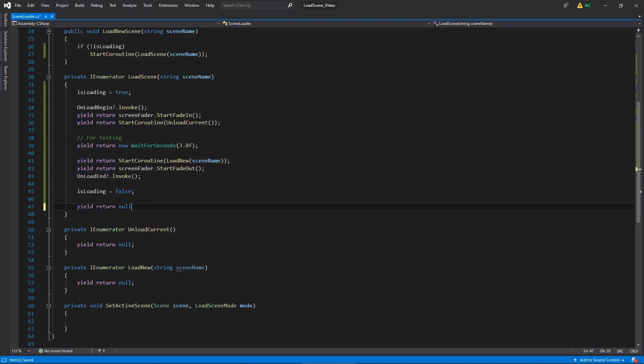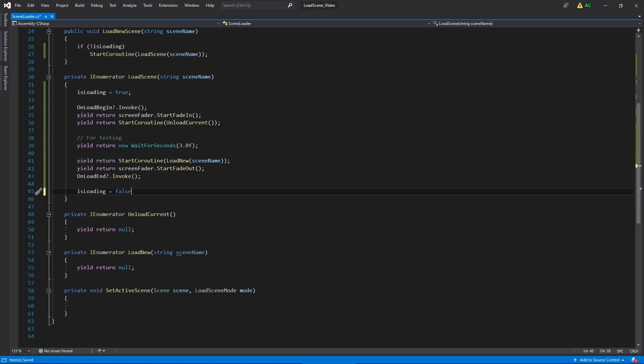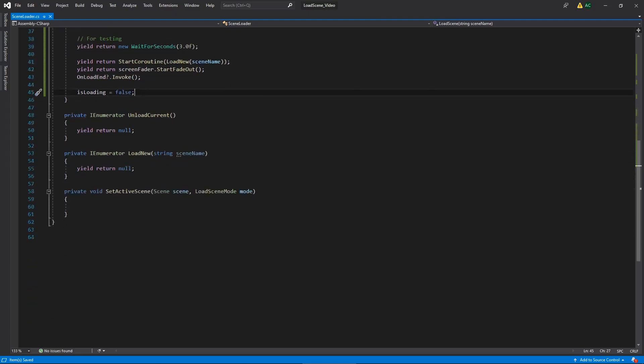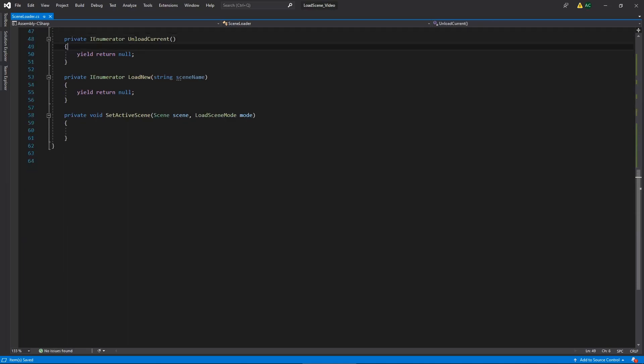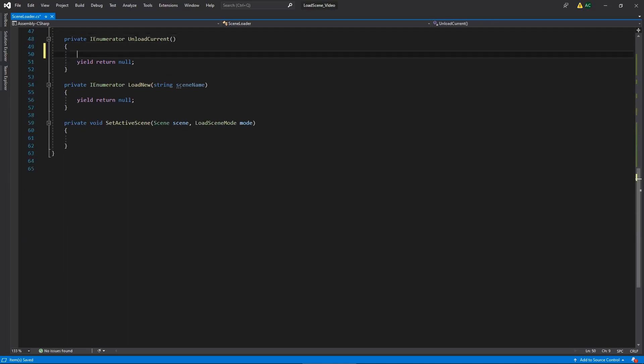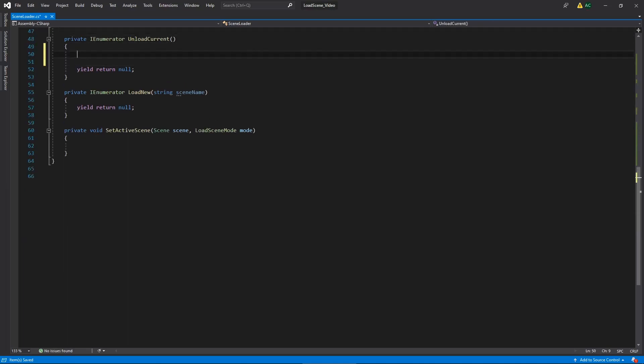And that's pretty much it. We can now come down here. We can get rid of this yield return null statement. And that's it for the actual scene loader. So just take a second, make sure you got all that right. And now let's go down to our last three functions, which all of these are pretty simple. They're only like two or three lines.